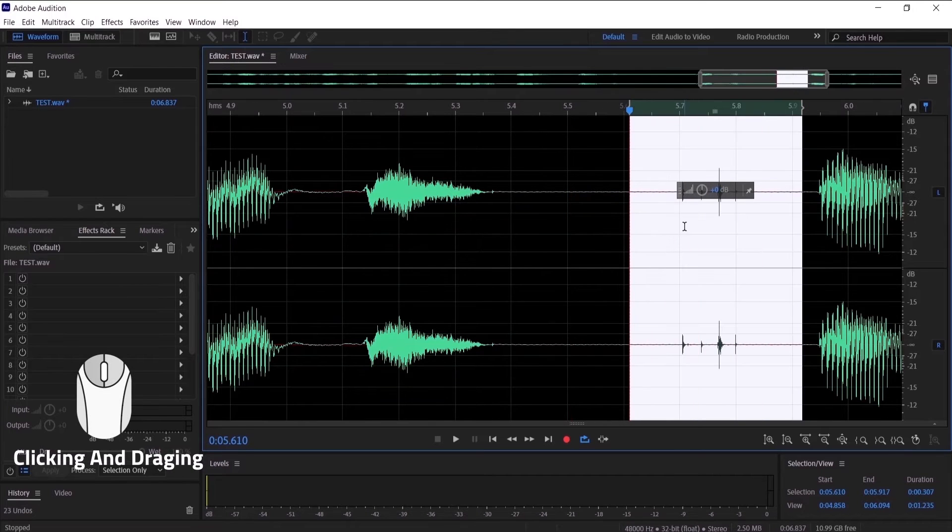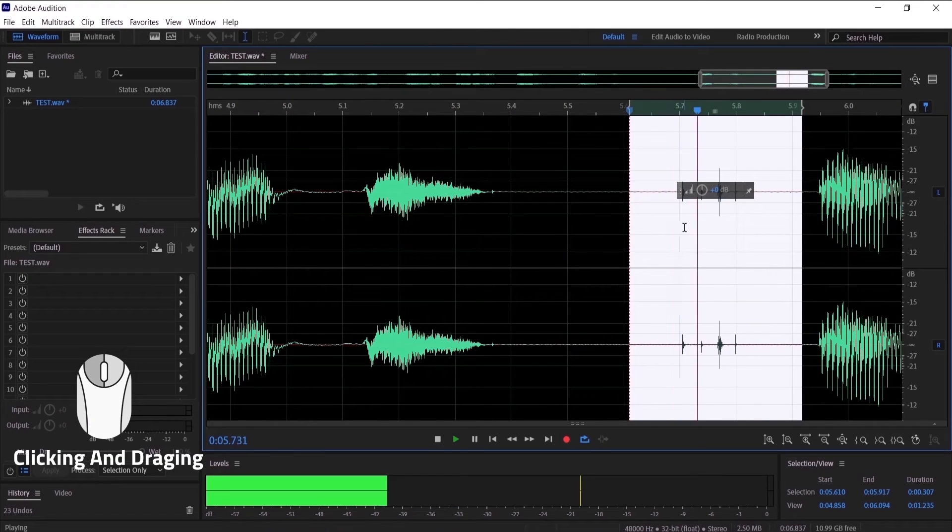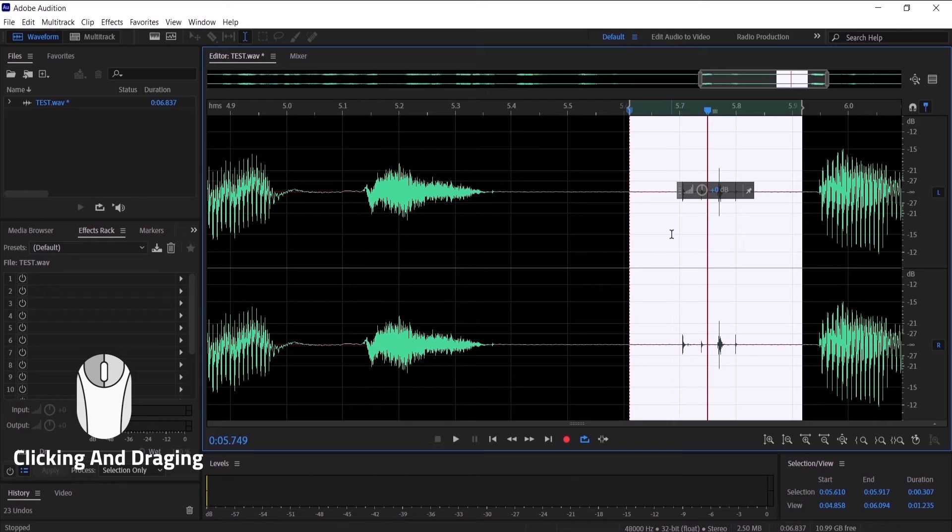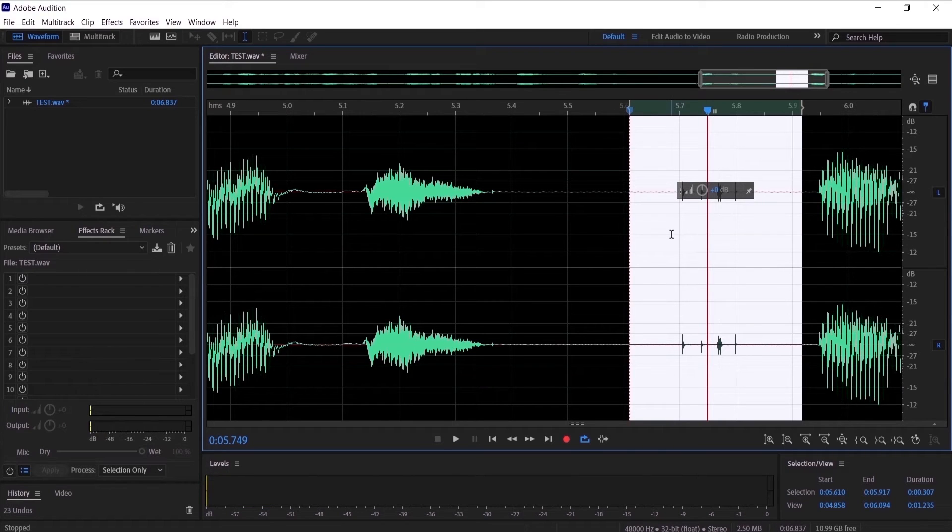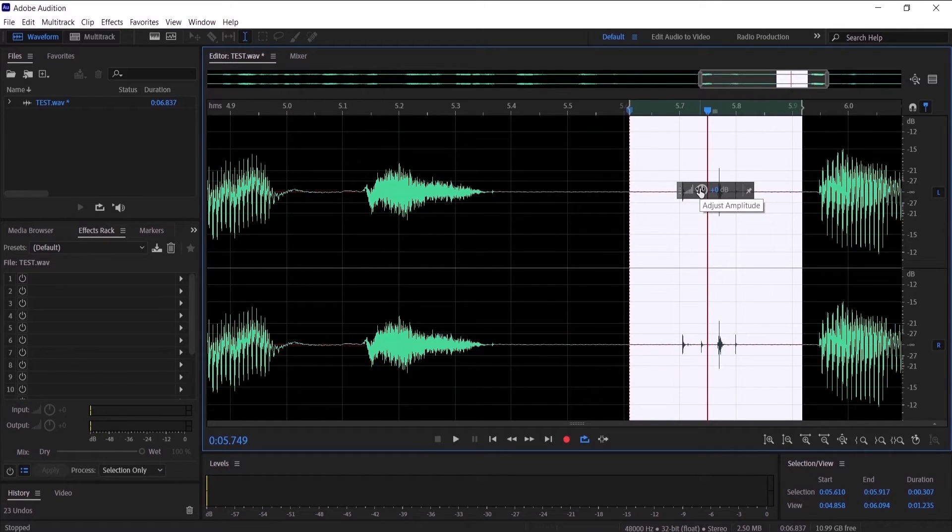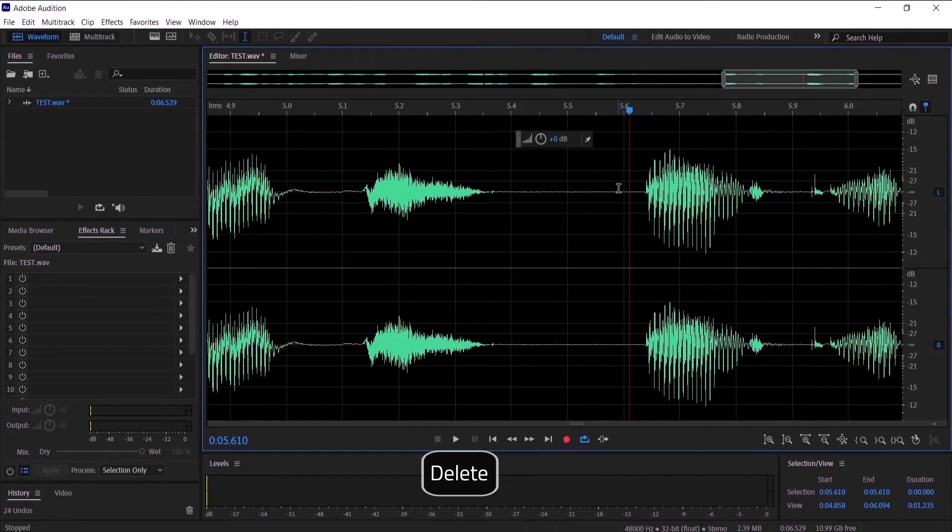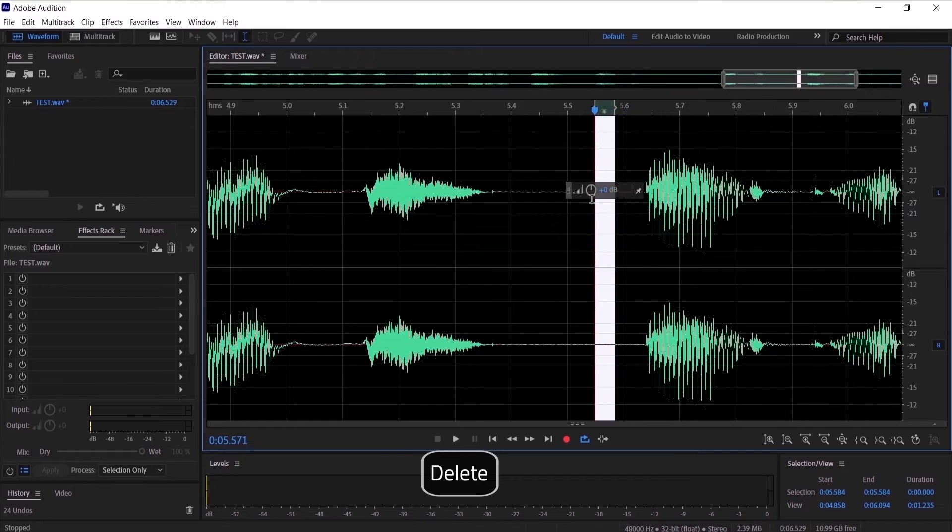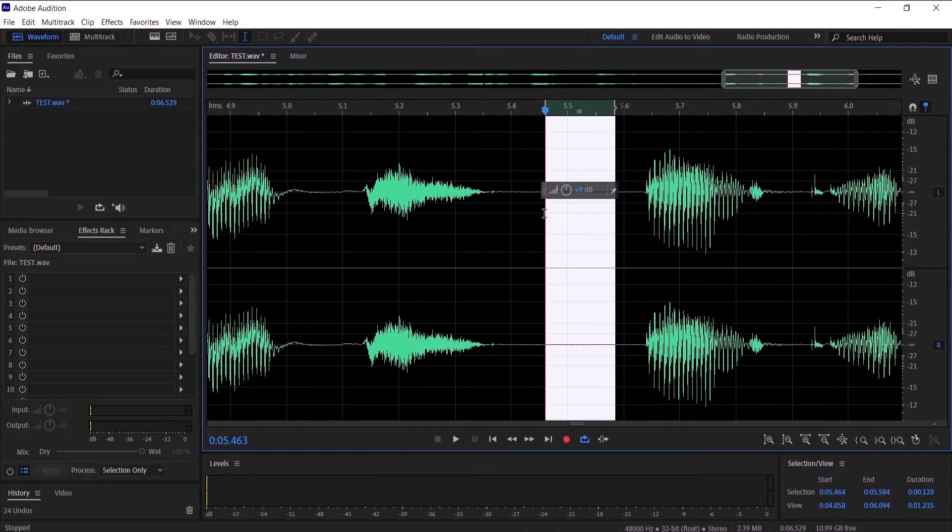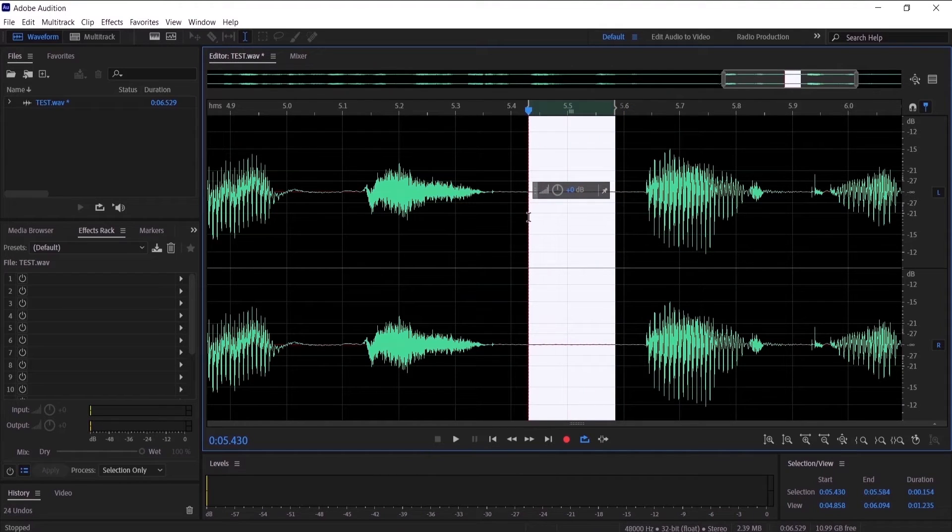As you can see, we want to highlight them and listen to them and make sure that they are the clicks. I'm going to delete them by pressing delete on the keyboard. We don't need this empty space, so we are going to delete it.